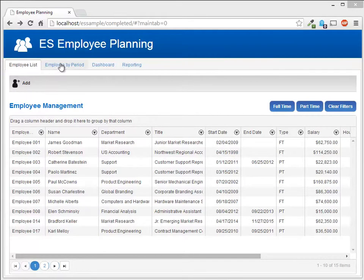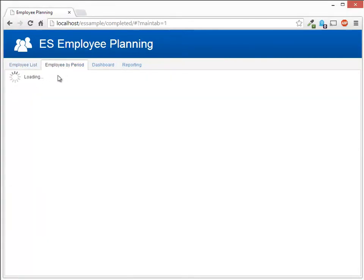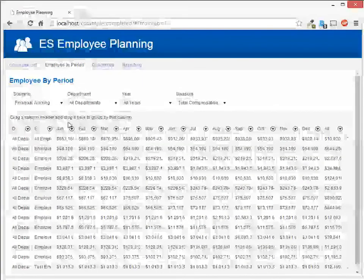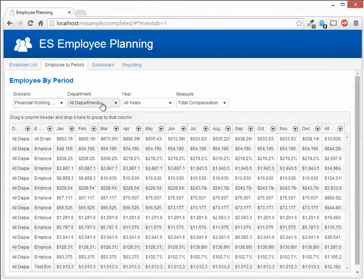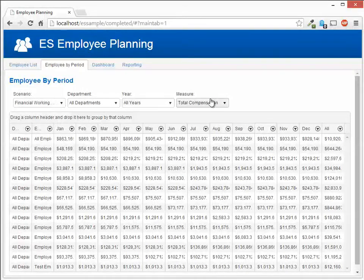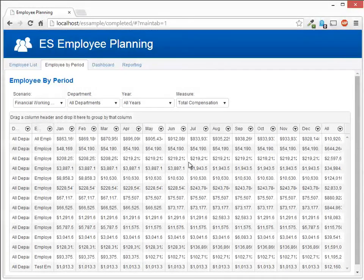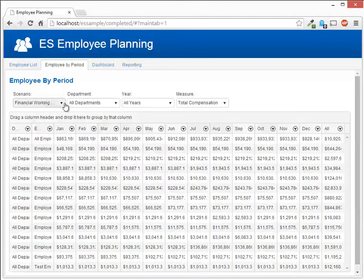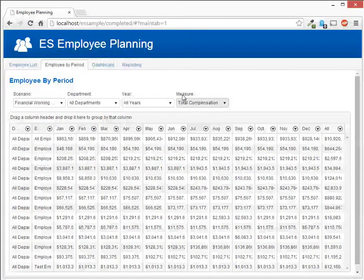We then have an employee by period module which allows us to have dropdowns to select the content of the grid. This is a separate module. Each of these are also widgets.